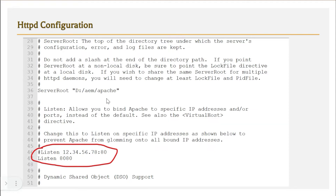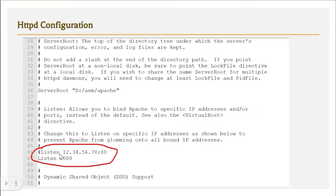In httpd.conf, the main important thing is the ServerRoot directive, which specifies the root folder of the Apache instance. The Listen directive tells Apache to listen on port 8080. These are called directives in the language of Apache web server, and using them we instruct Apache to keep monitoring on that port.